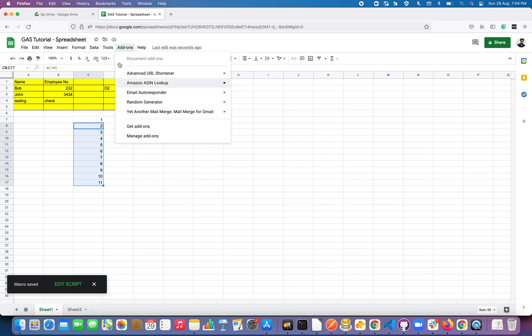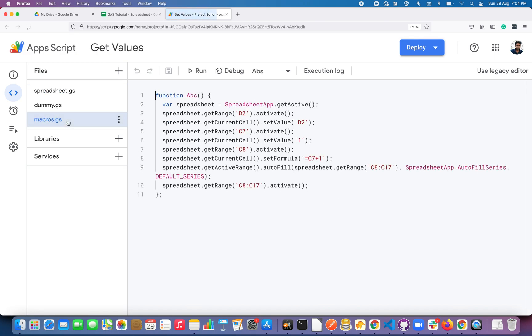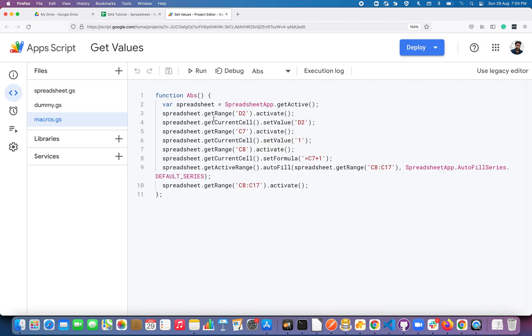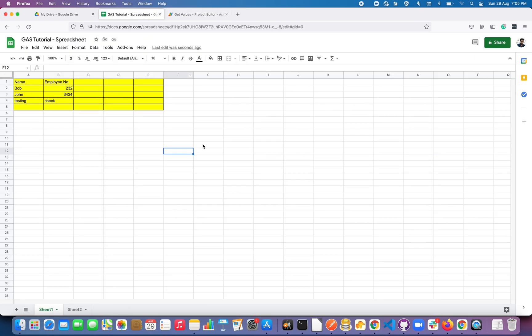At the bottom left you can see the macro was saved. You can click Edit Script or go to Tools > Script Editor. You'll find a file called macro.gs where all your recorded actions are stored. Let me undo all the actions I did, then go back to macro.gs, select the 'absolute' function, and click Run — and you can see it performs the same actions I did earlier. That's how absolute references work.